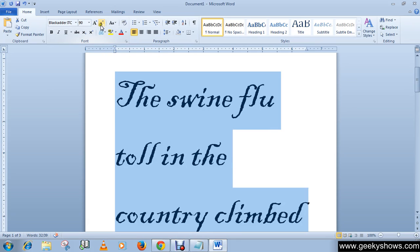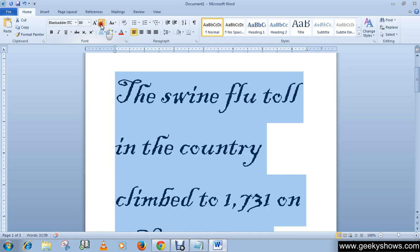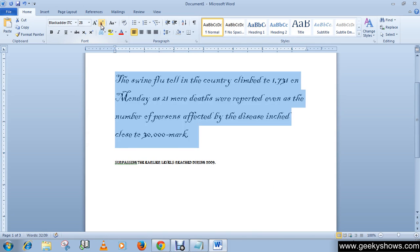The opposite of the Grow Font button is the Shrink Font button, which decreases the font size. Click it repeatedly until you are satisfied with your font size. This is how you can change the font size of your text in the document.